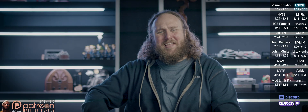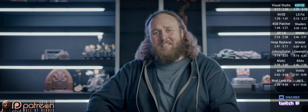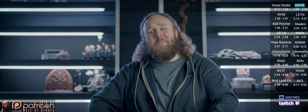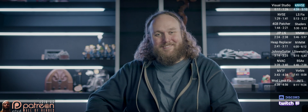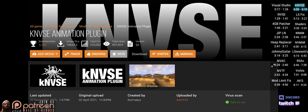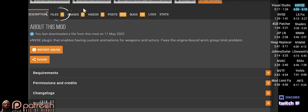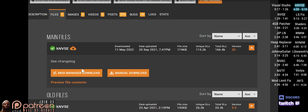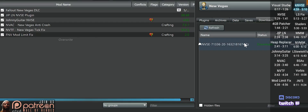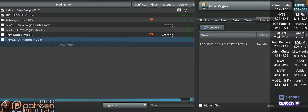This mod fixes engine animation limits and a couple of bugs. Go to the mod page, Files, do a mod manager download, install, and activate.